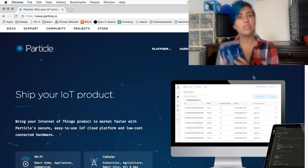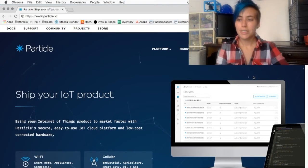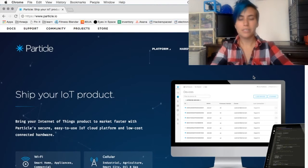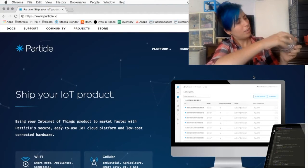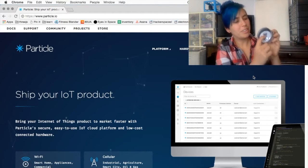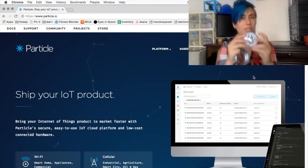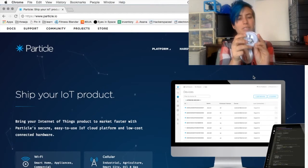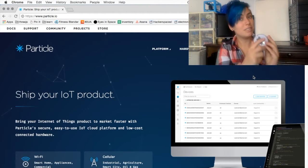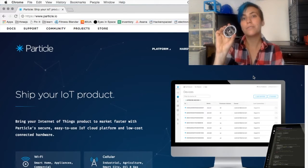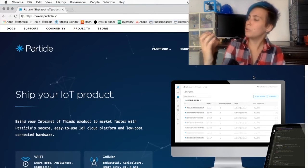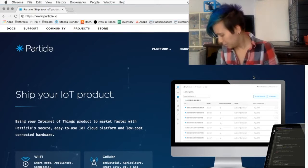They also have a cellular version called the Electron, as well as a little all-in-one device called the Particle Internet Button, which has an accelerometer and four buttons and a ring of LEDs and all this other good stuff. There's also an Adafruit Shield, which gives it a ring of 24 RGB controllable LEDs.